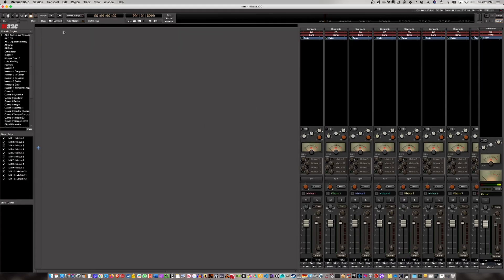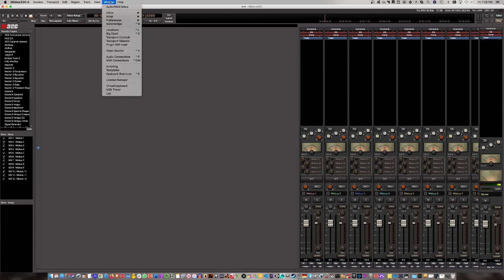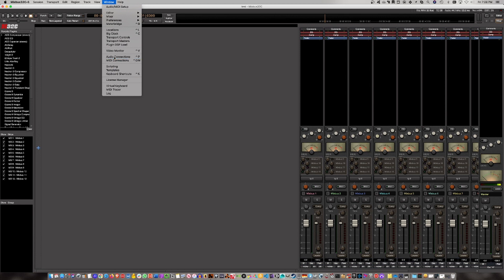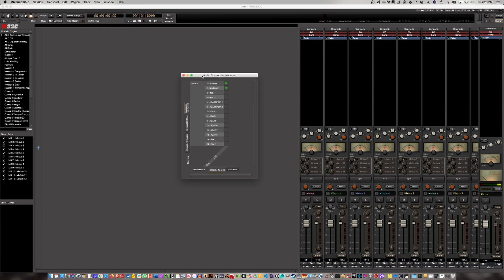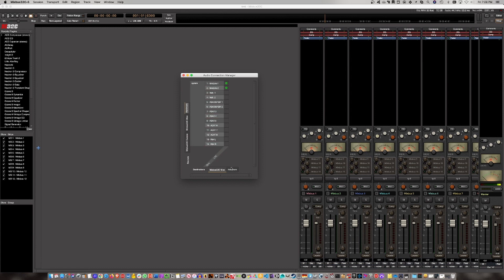Next step - go to Window, then Audio Connections. This is where I got hung up. Apparently when you start a new project, you need to set up the right connections here.